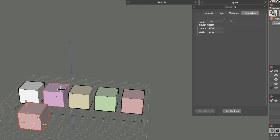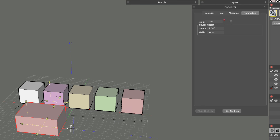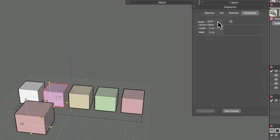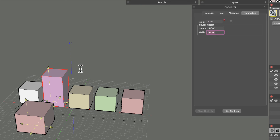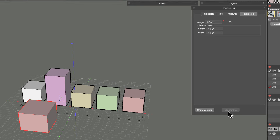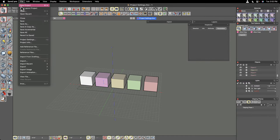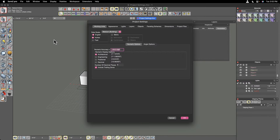In the Parameters tab, clicking 'Show Controls' restores the parametric handles for any object that still has parametric attributes. You can click and drag those handles to readjust the object, or type values directly into the parameters — for example, setting the height to 20 feet updates the cube in real time. You can also hide those controls on an object-by-object basis to reduce visual clutter.